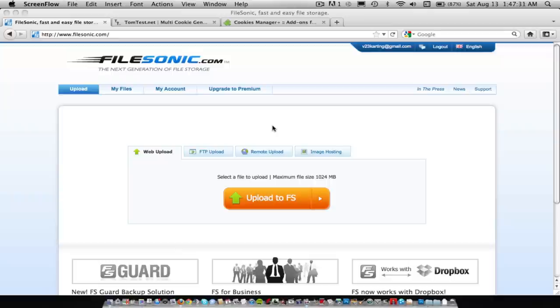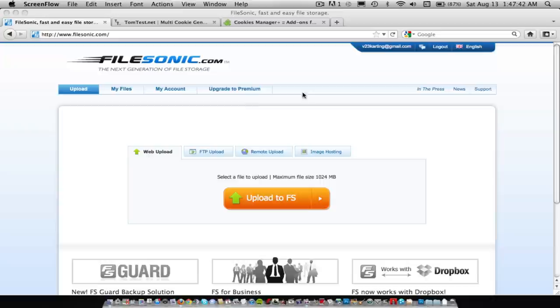Hey guys, it's V23Carding here, and I'm gonna give you a tutorial on how to get a free Filesonic Premium account. Well, not really, but you'll see.